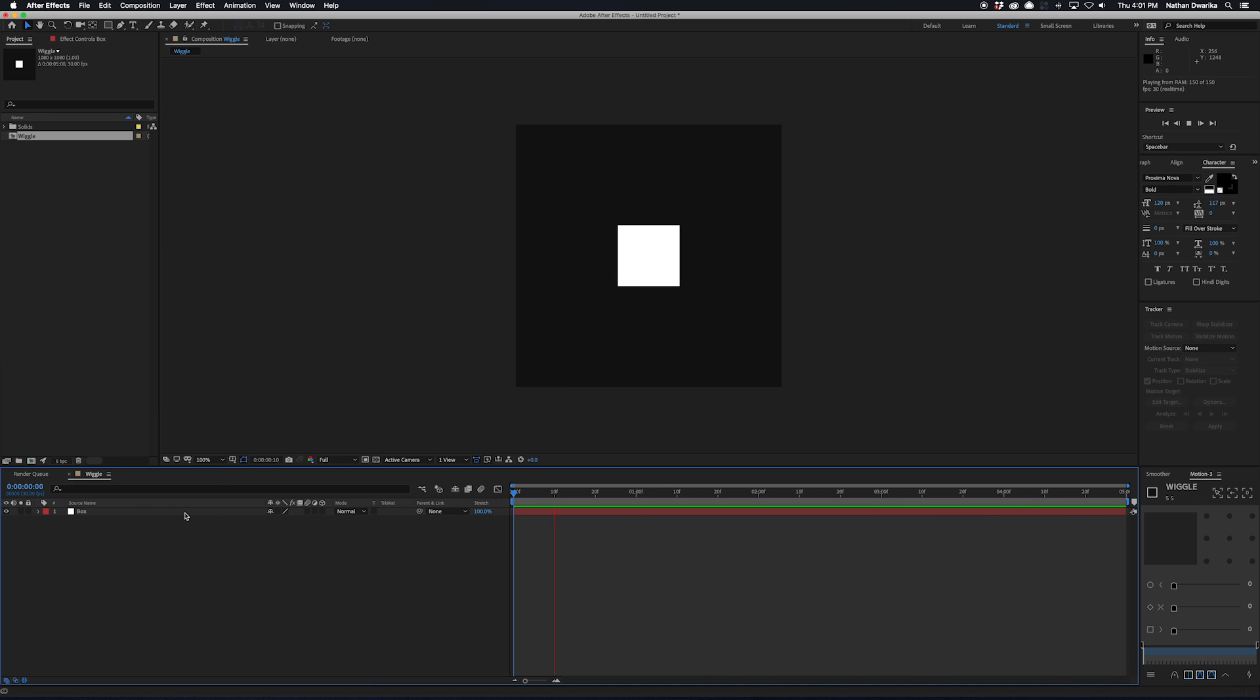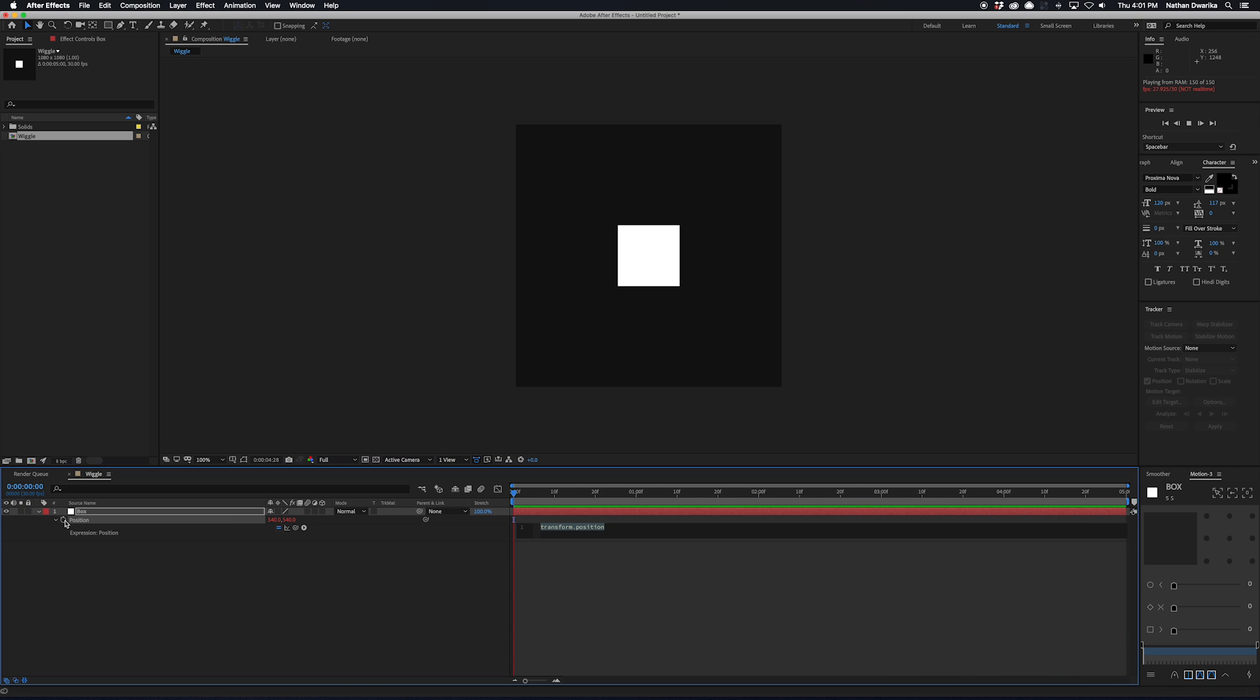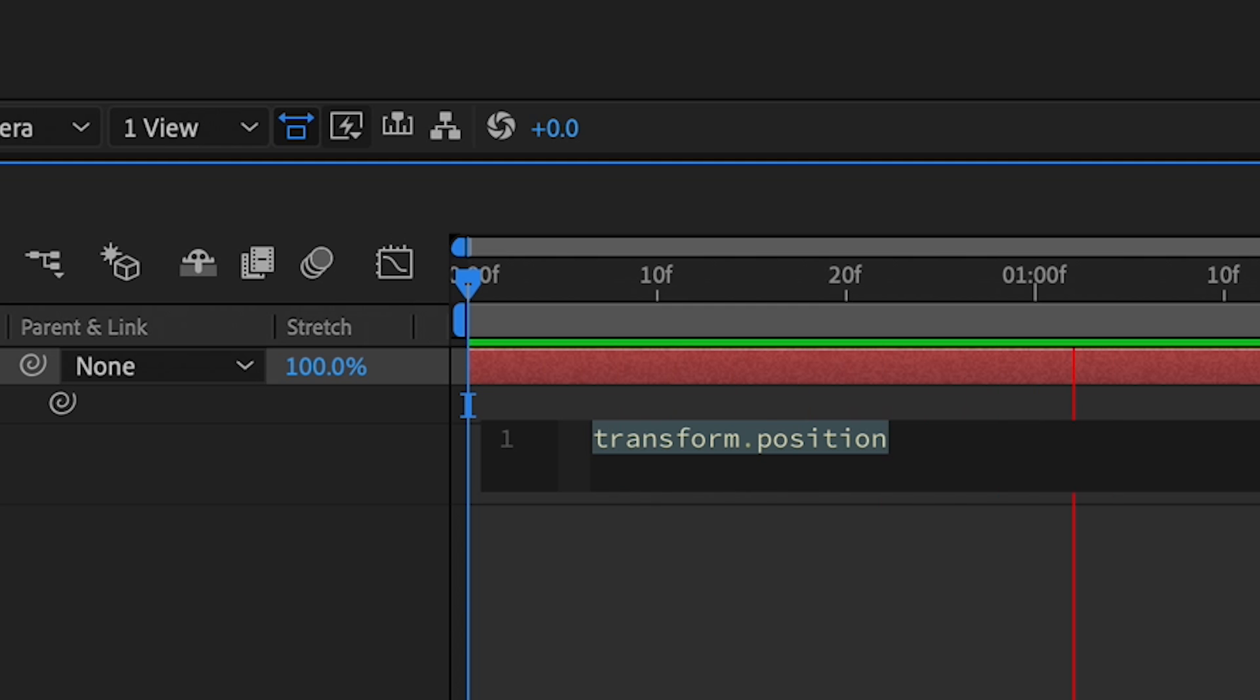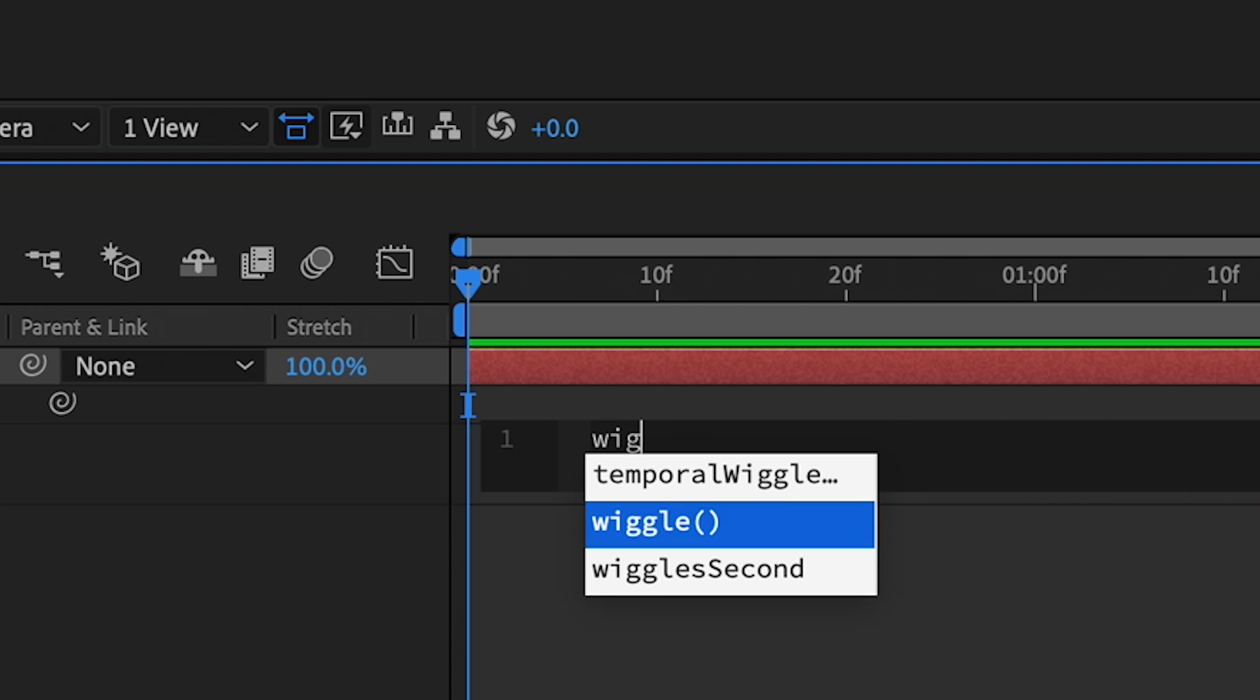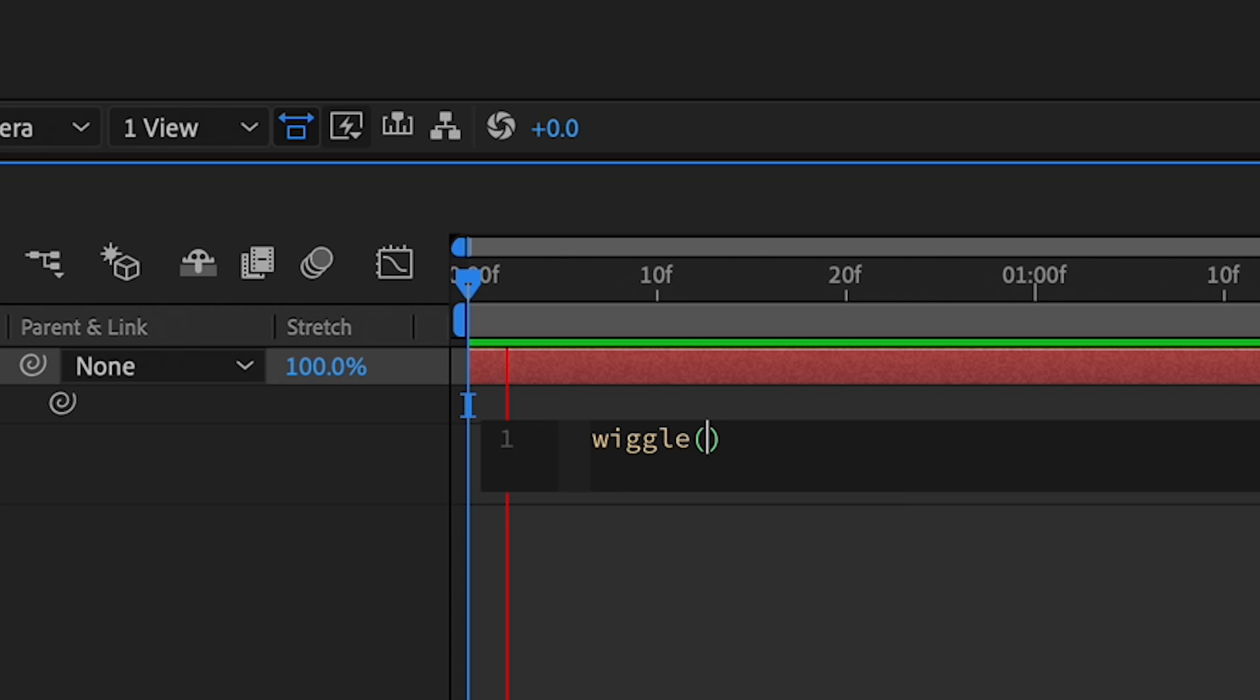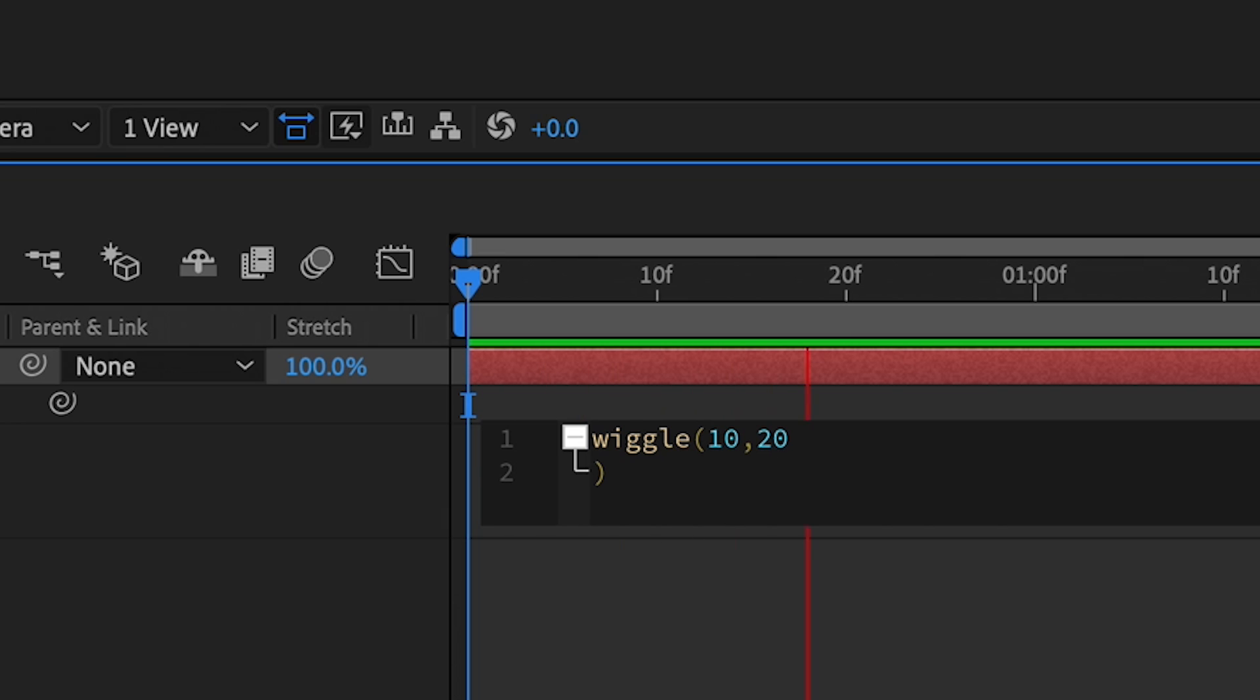If that sounds kind of confusing, I'll show you exactly what I mean. Let's say I have this box here but I don't want it to just be static. I can actually add a wiggle expression to its position. I'm just going to go ahead and type in wiggle and then parentheses, and let's go ahead and put two values in here because that's what it needs: frequency and amplitude. I'm going to put 10, 20 or whatever. Hit enter and I'm going to close that out.